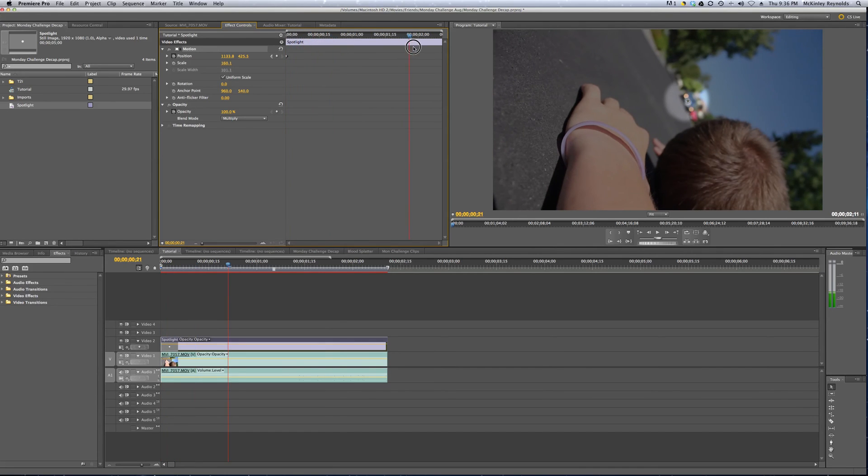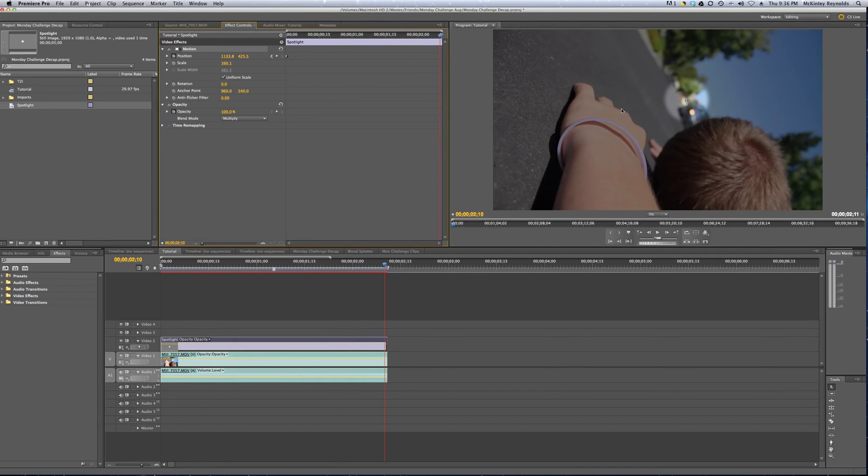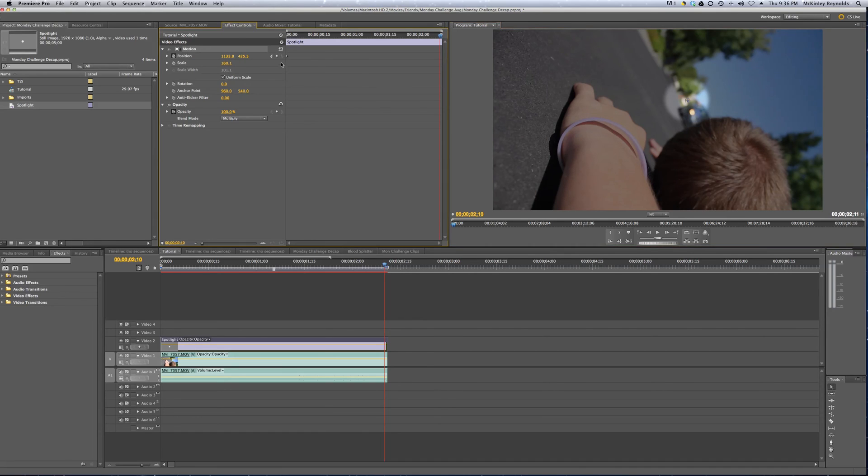And if we scroll all the way to the end, I think it's almost the last frame, we can move it either by dragging it or using these numbers over here. Drag it all the way, and then set your keyframe by clicking that button.